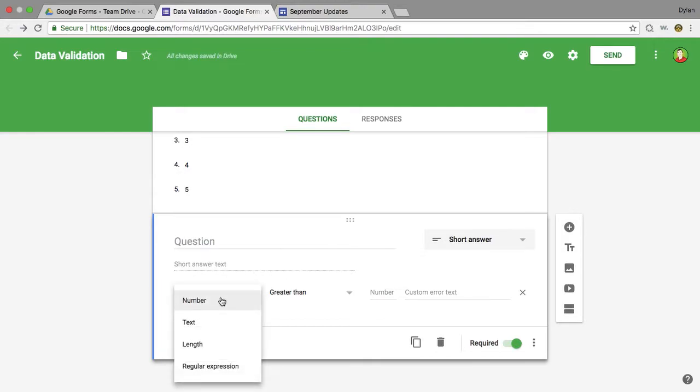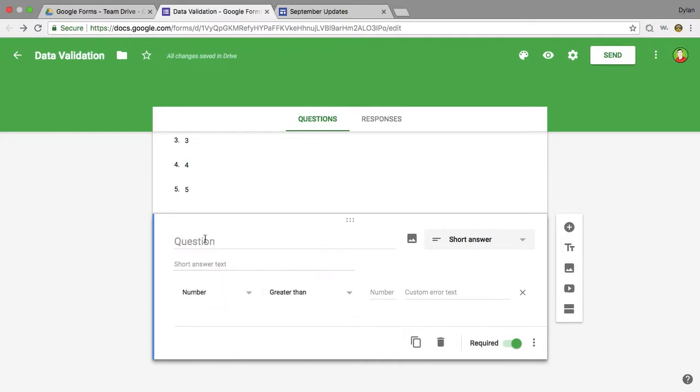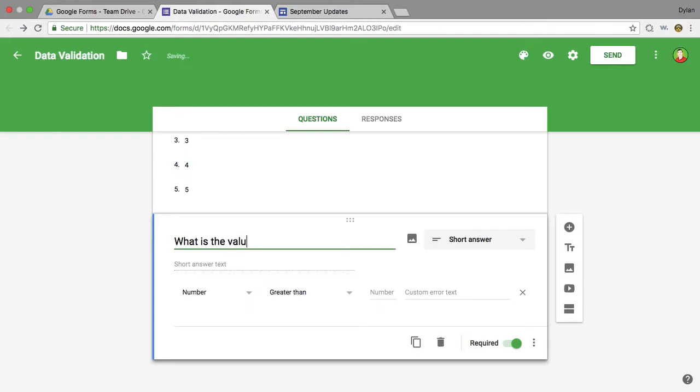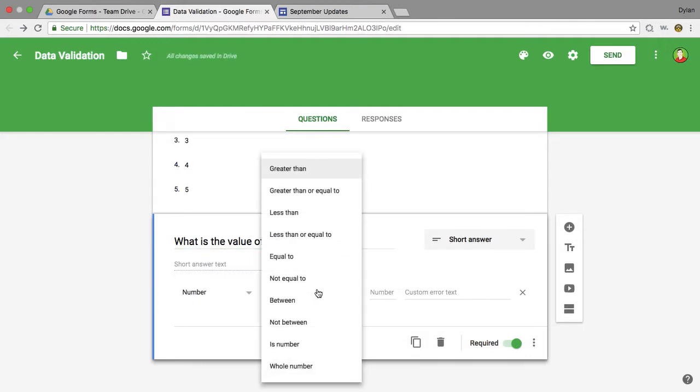So for this first one, I'm going to show you right here you have some options: number, text, length, and regular expression. So if I go into number, you can ask any sort of question. Let's say what is the value of y on question 4? So if the value of y, if you need the exact answer here, you would have to have it equal to.